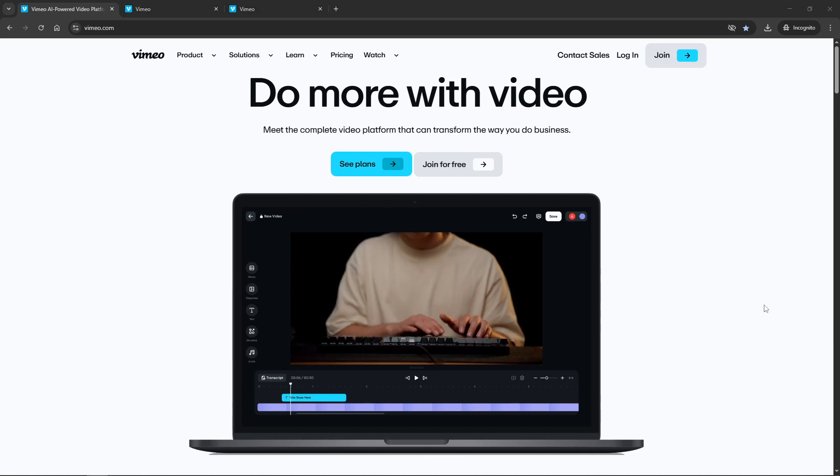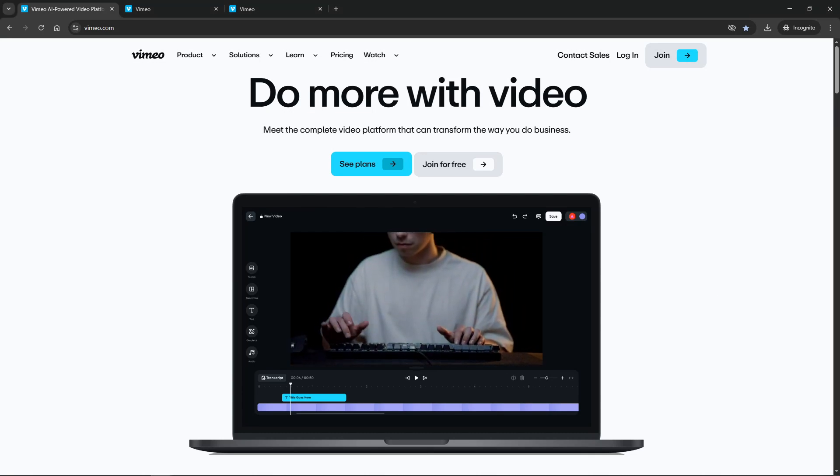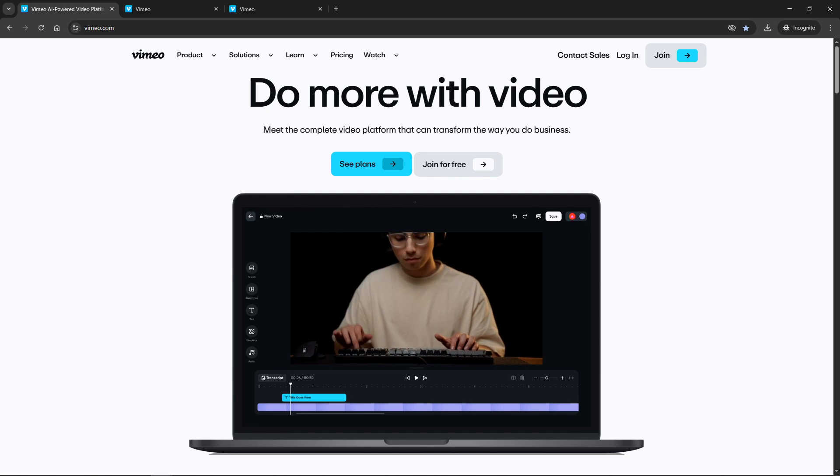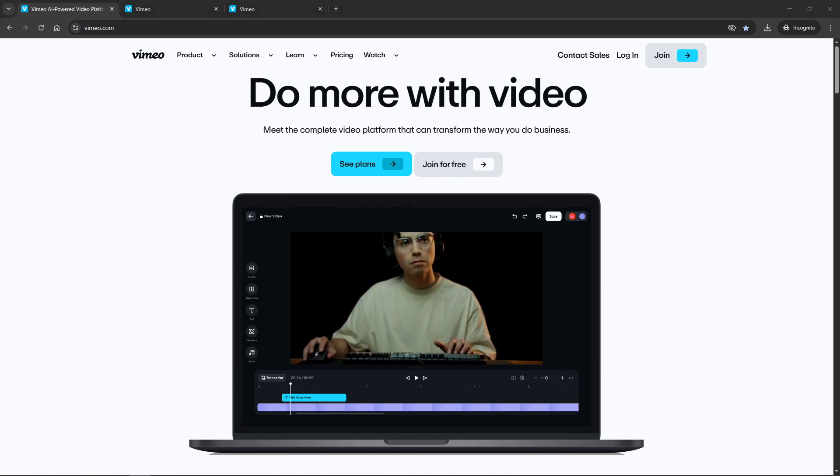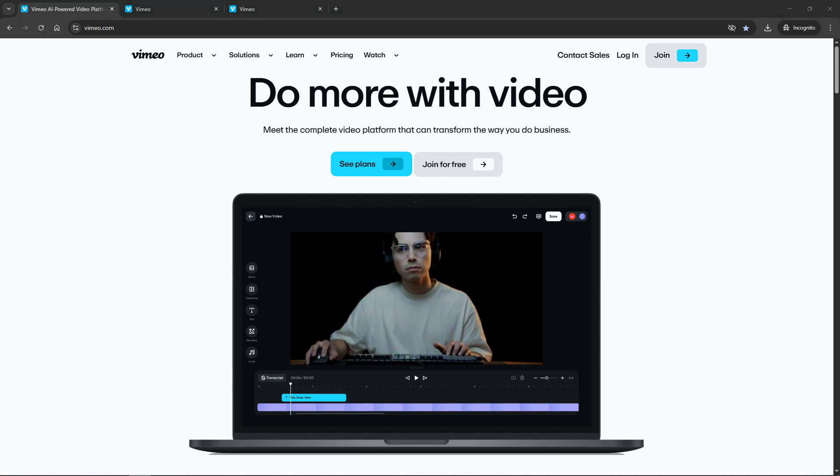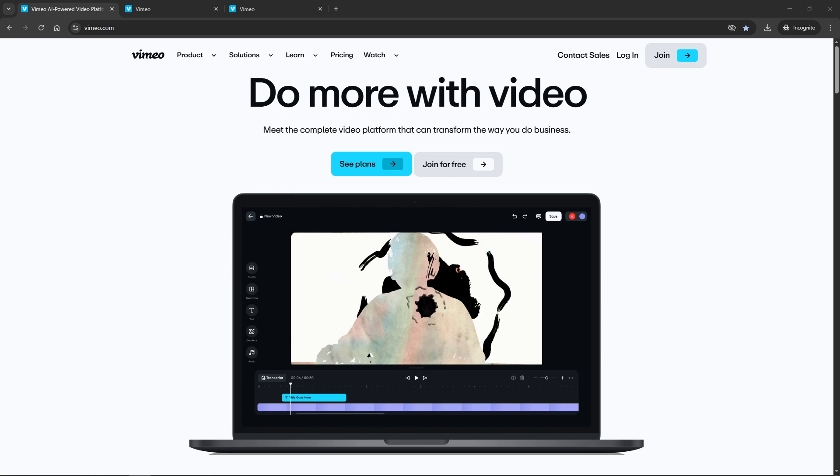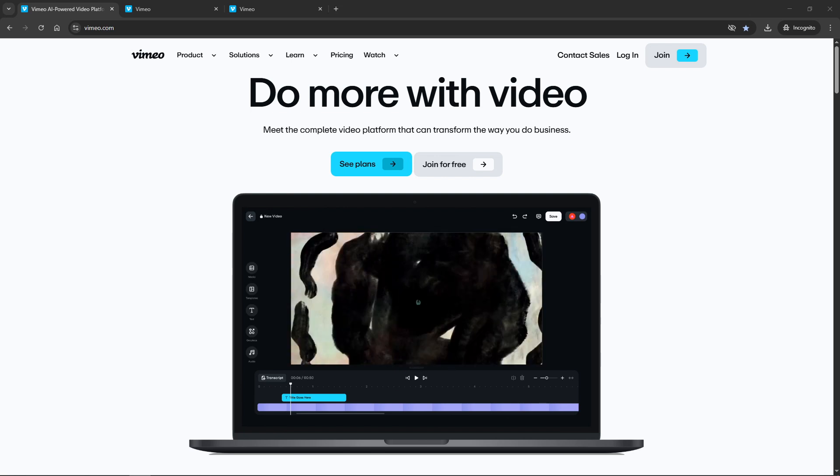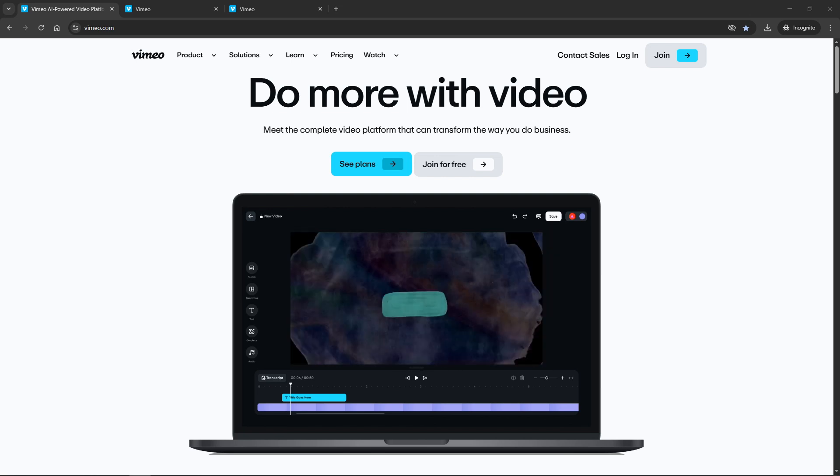In today's video I'm going to teach you how to search and find a video on Vimeo effectively. Vimeo is a fantastic platform for discovering creative content, from independent films to educational videos, and knowing how to search efficiently can enhance your viewing experience.